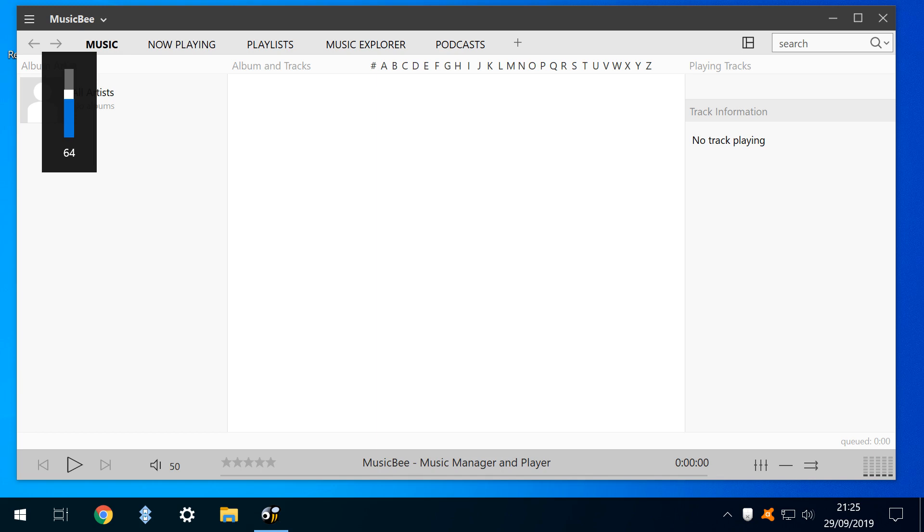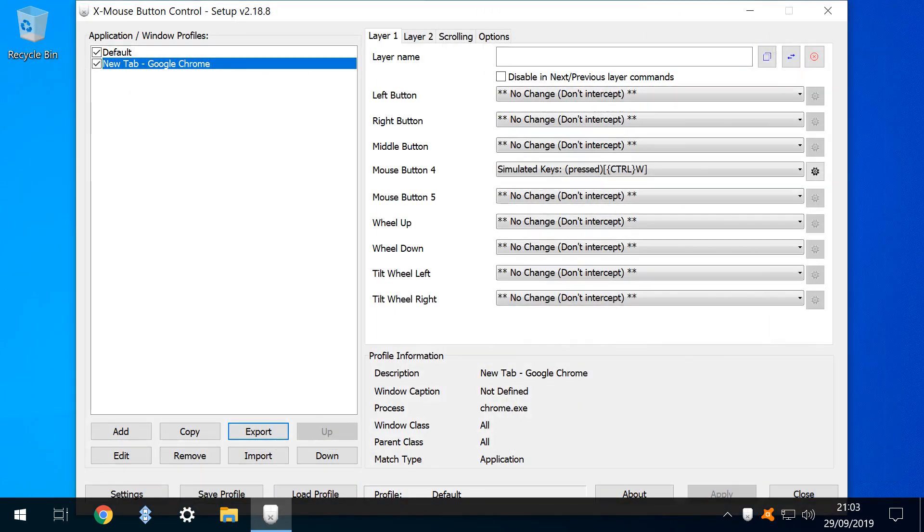Although described as a hobby project, it's very clear that Xmouse has received a great deal of care and attention from the sheer number of configuration options and functions available, and we'll review some of them now.